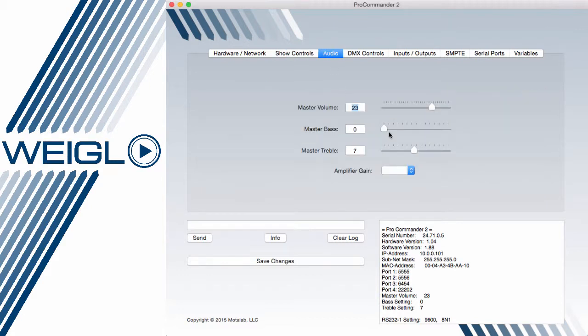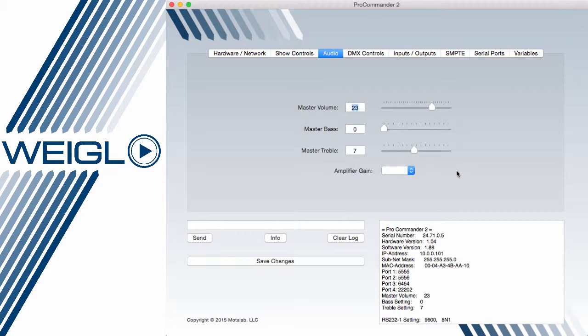The audio tab will also vary greatly by device. Volume, bass, treble, and amplifier gain can be controlled from this window. Again, an LX would have 8 of these configuration windows, while a ProCommander PHX would have additional settings for polyphonic routing and overlap.